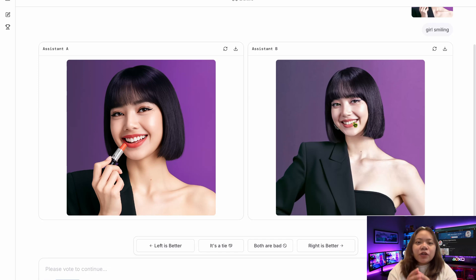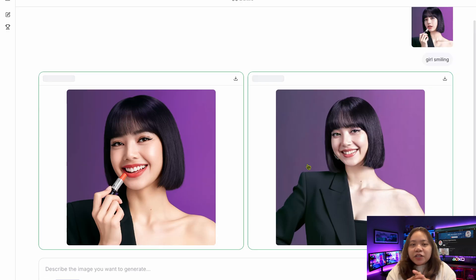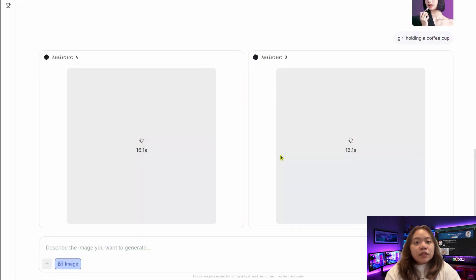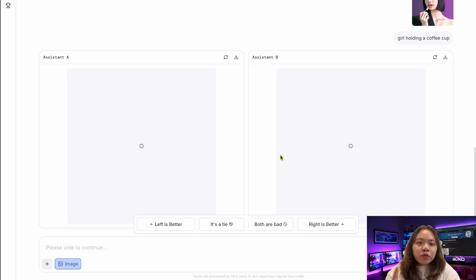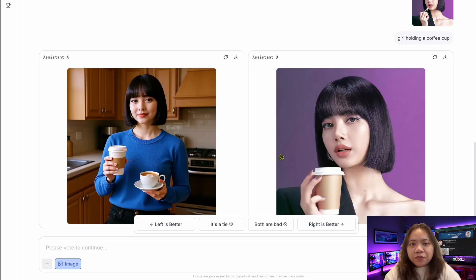What's clever about LM Arena is that you don't pick Nano Banana directly. Instead, you compare results from different models without bias. Now, to push Nano Banana further, I tried a variety of prompts.